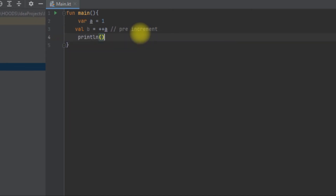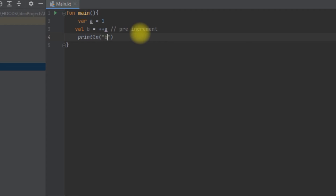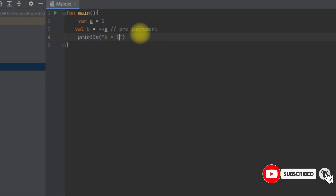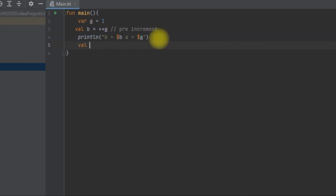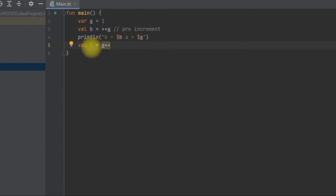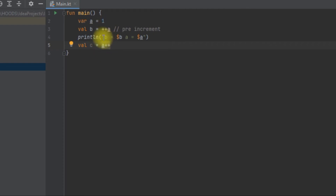We write a print function to display b and a using the dollar sign to access their values. Next, we declare another variable c and use a post-increment, meaning we increment the variable after assigning. So c gets assigned the current value of a, which is 2, before the increment happens.